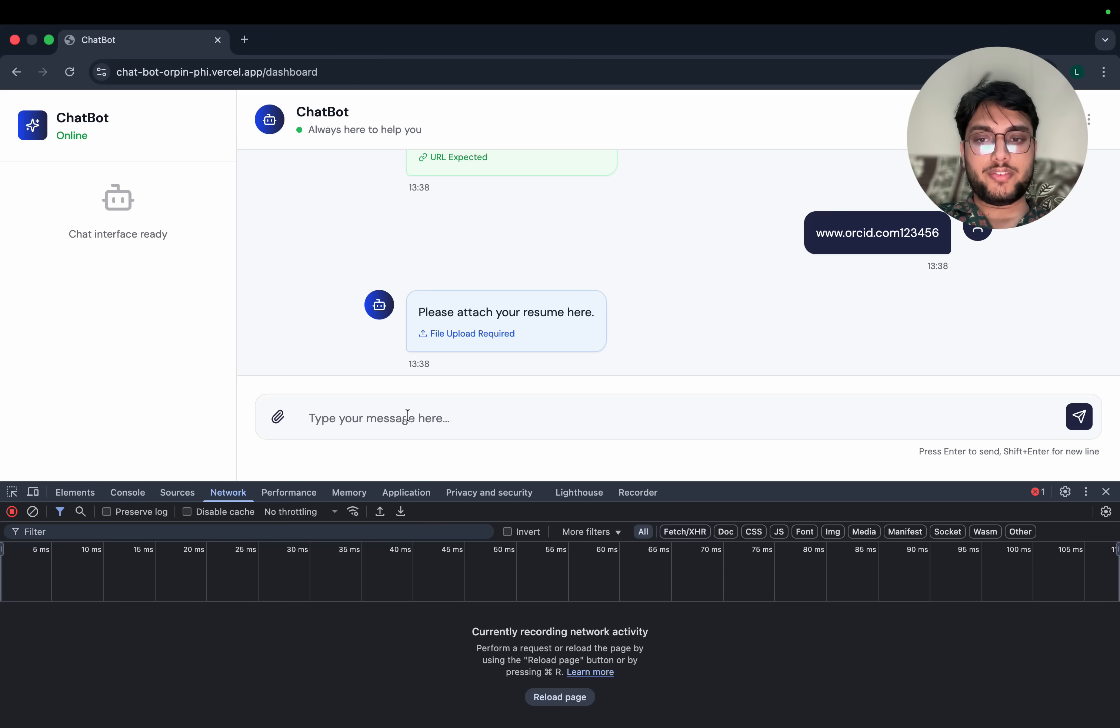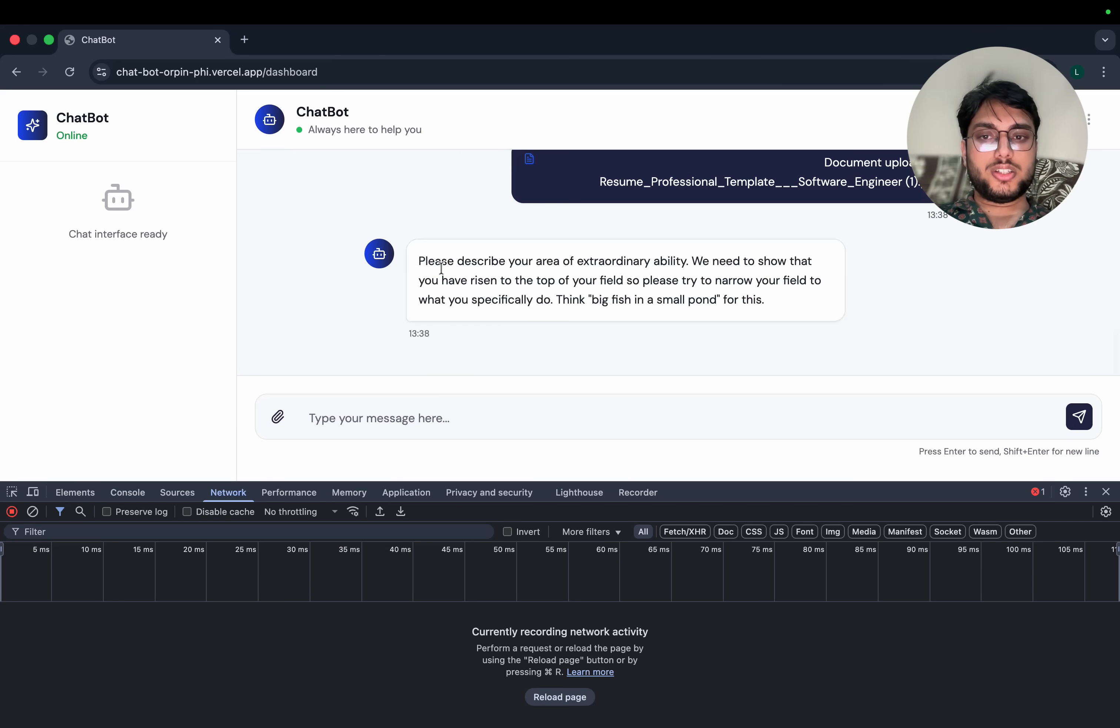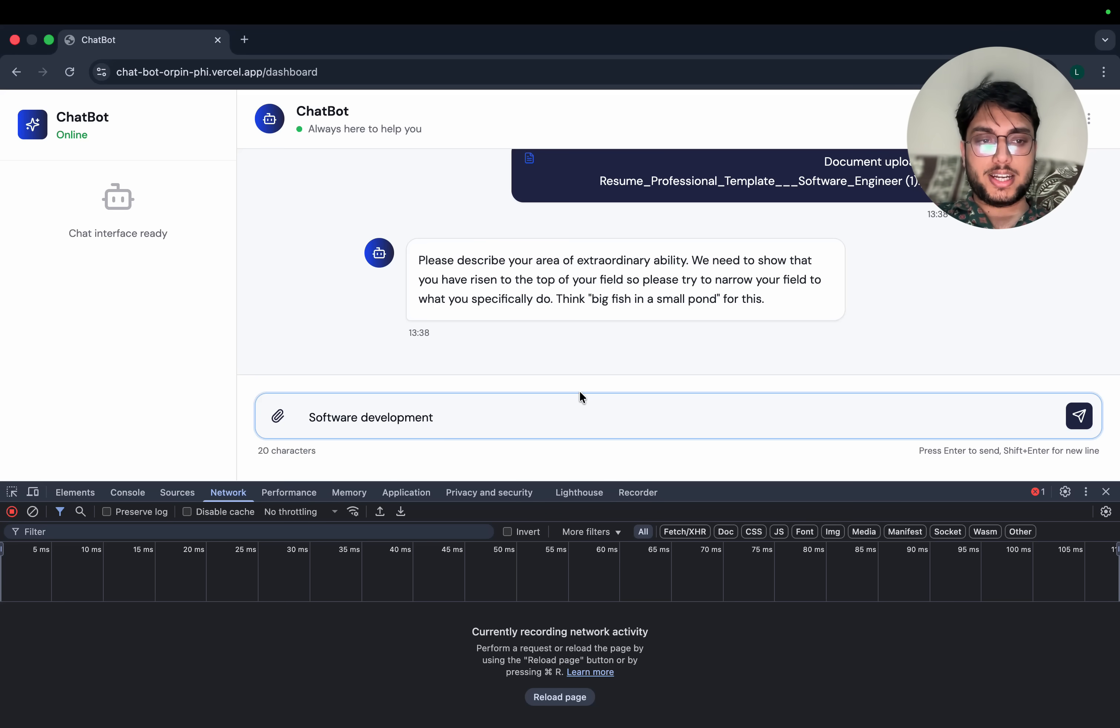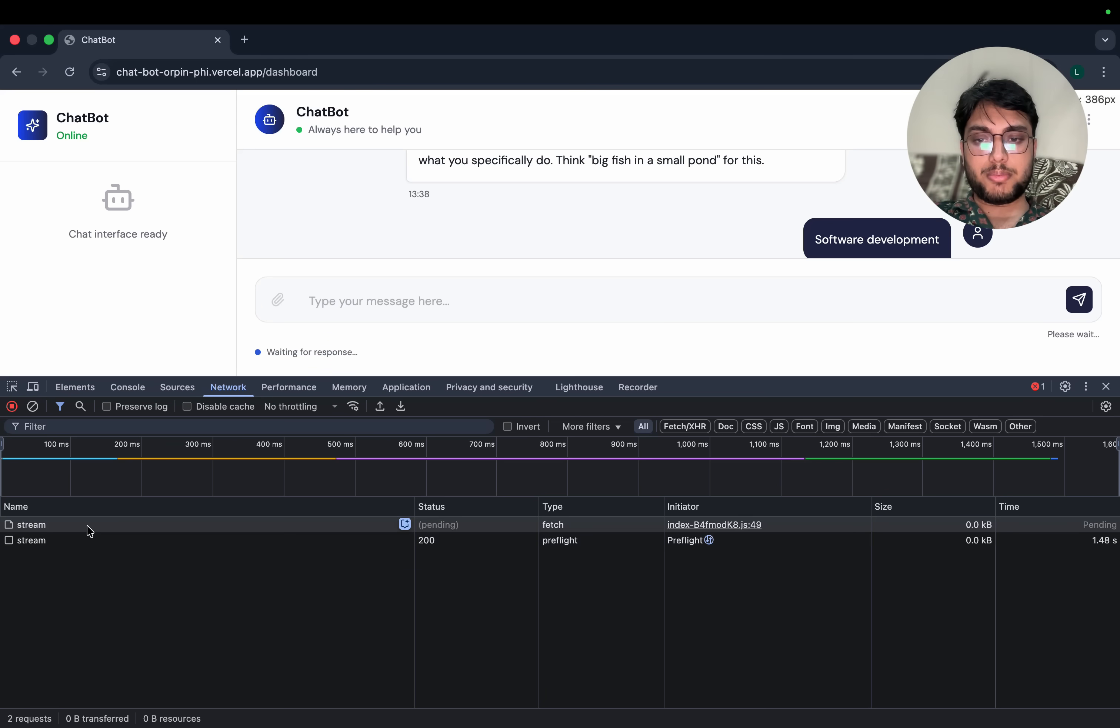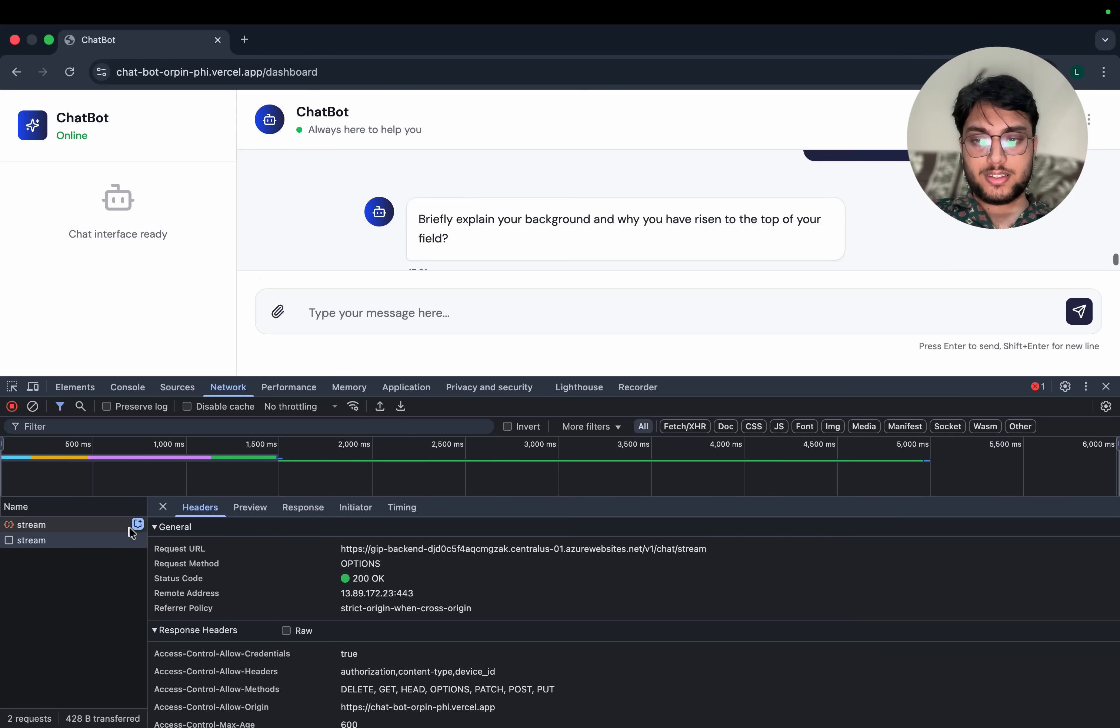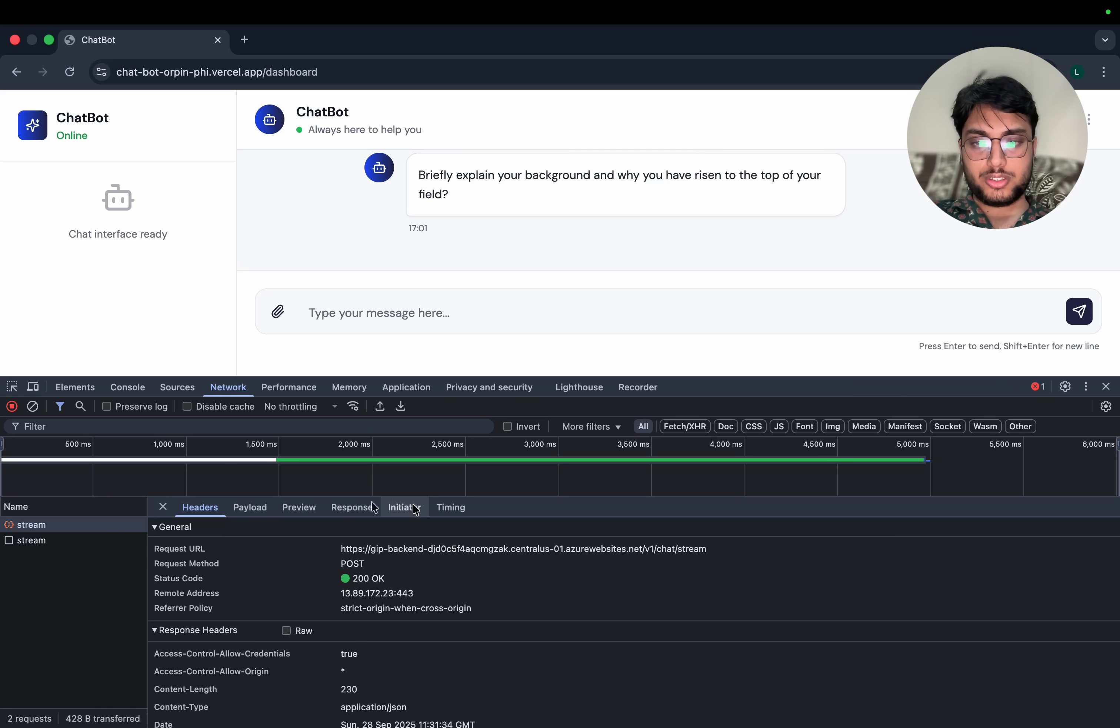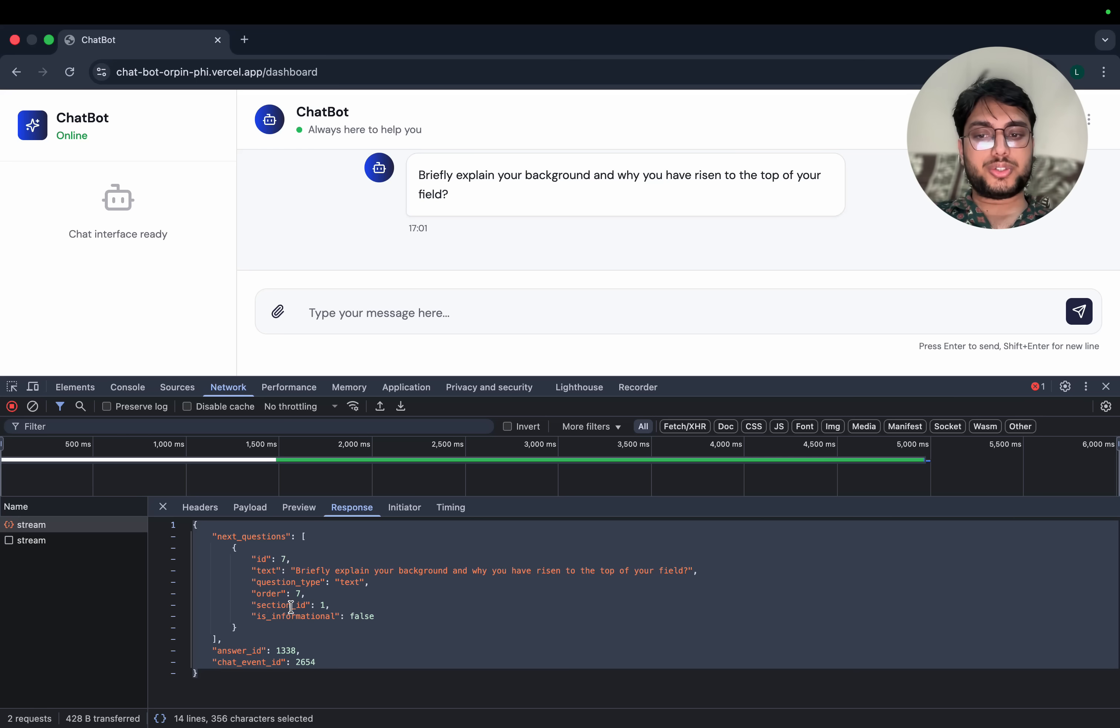I have designed REST APIs at the backend. So the current question says please describe your area of extraordinary ability. So I'll say software development. And as soon as I hit, you can see the API going - a stream API event. Let's wait. And as soon as I receive the response, you can see the next question is coming. So this is how I have designed this - it will keep asking me questions, next questions one by one.